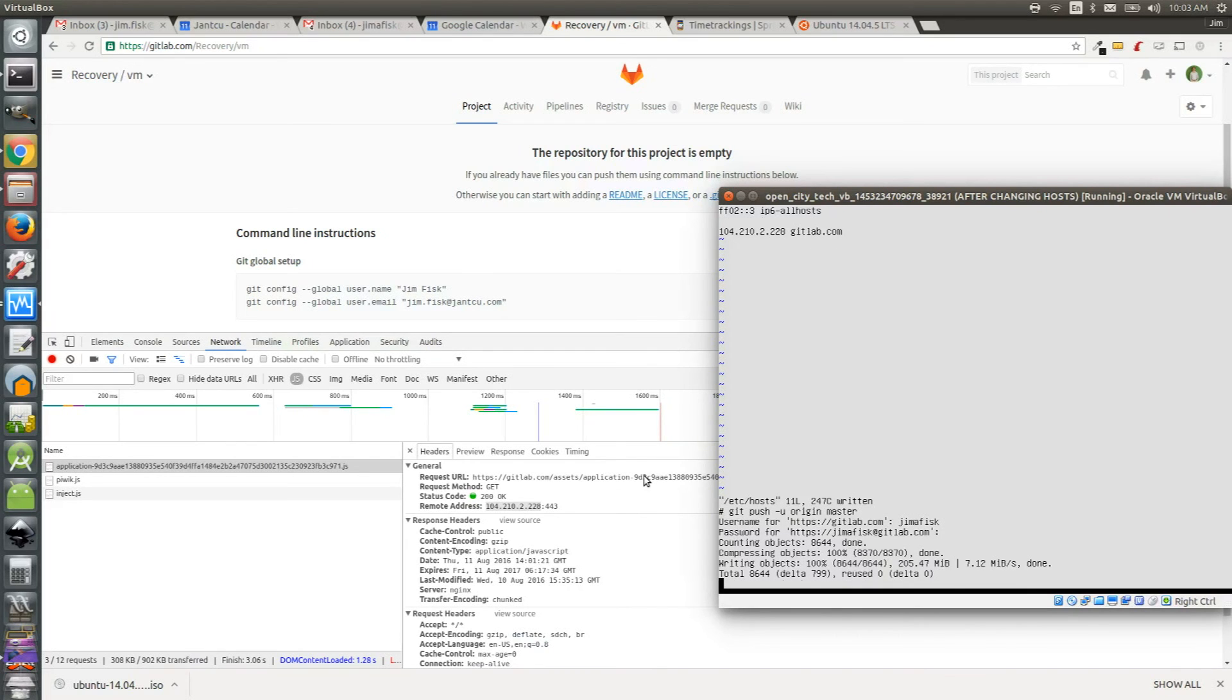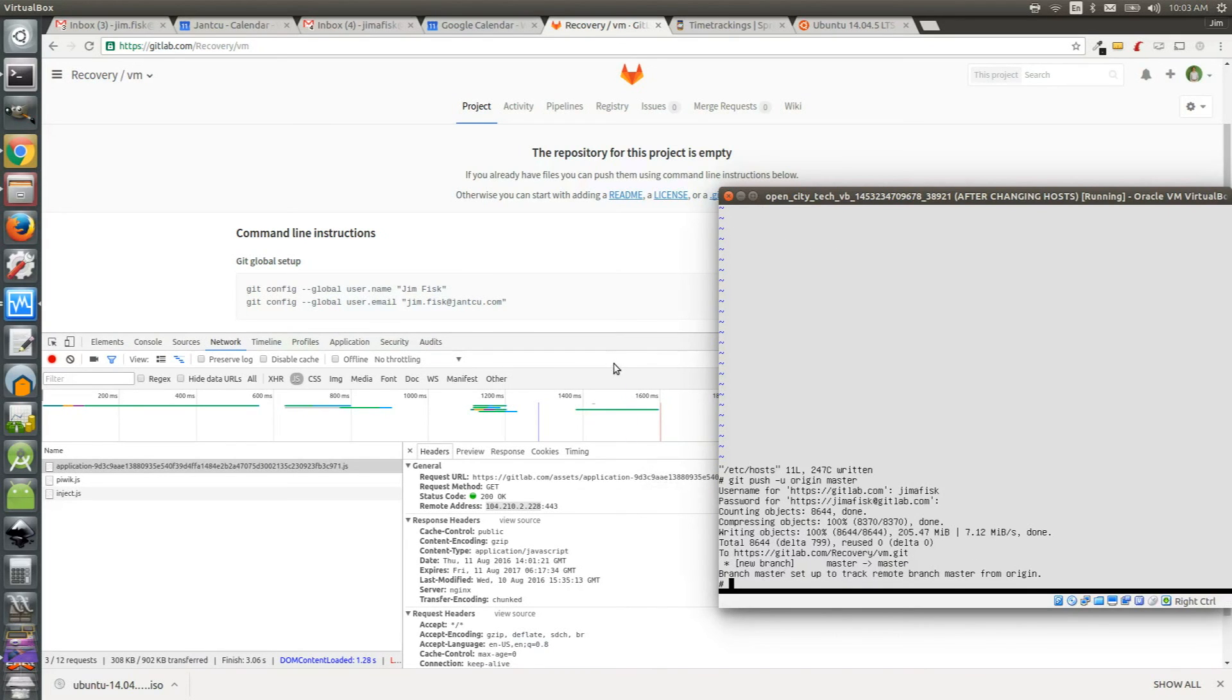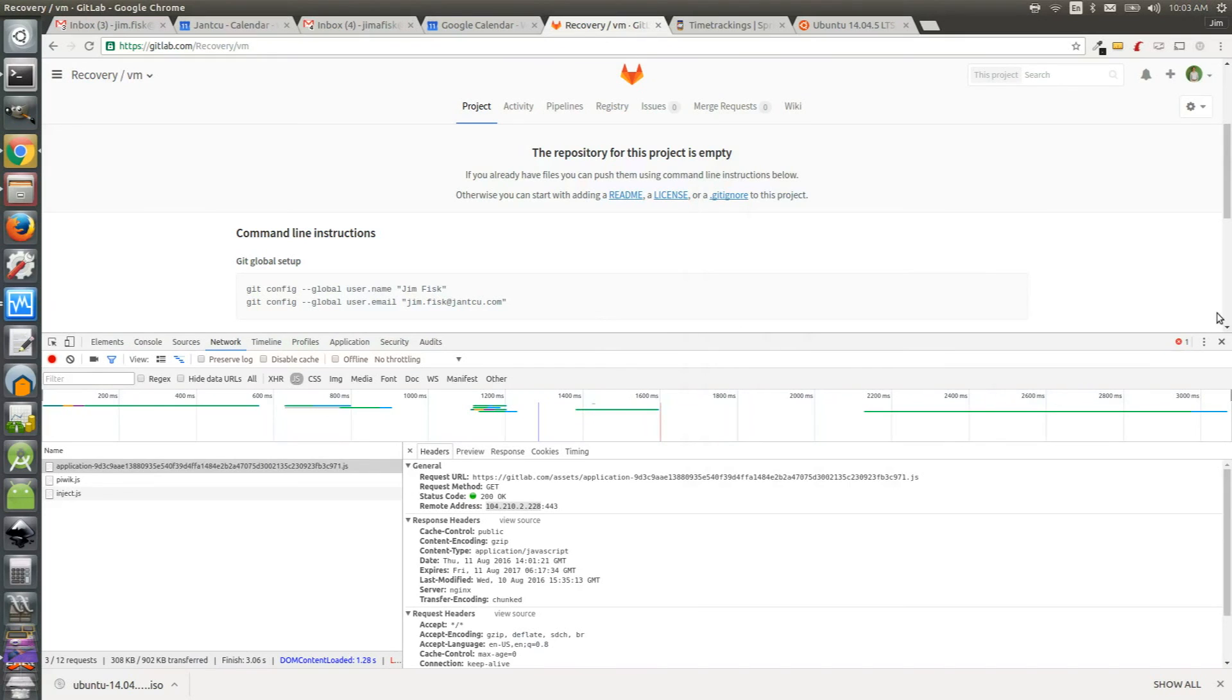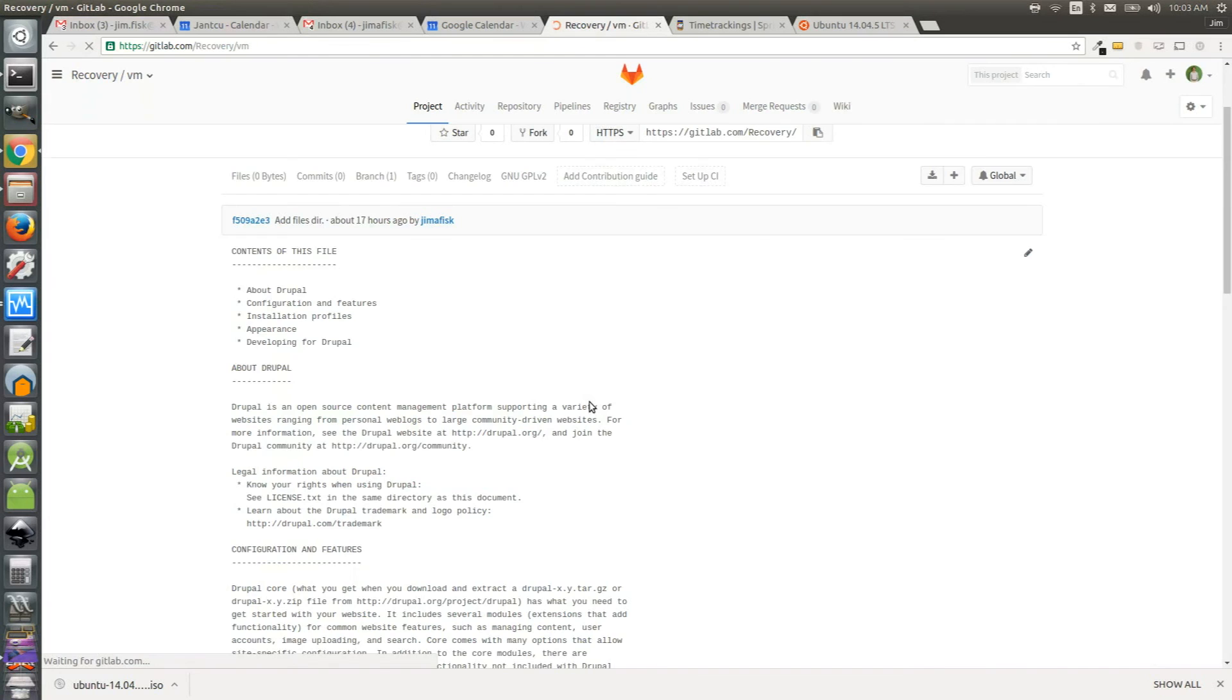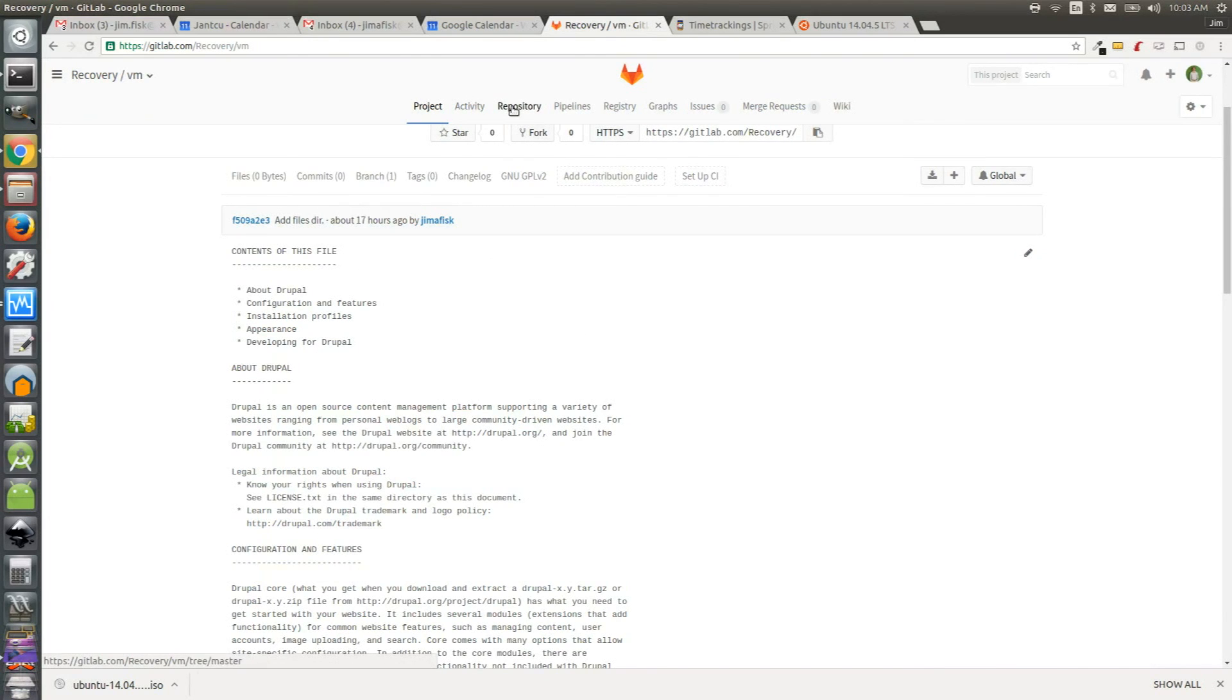Once this process is complete you can switch back to your browser. Now you should be able to reload the project page and see your code there. That seemed to work. You can even go to your repository to check that your actual files are there.